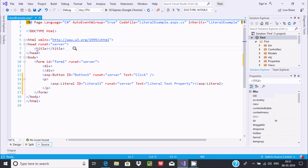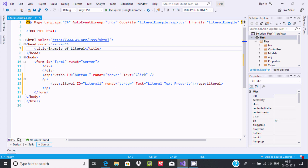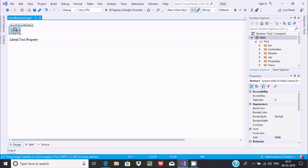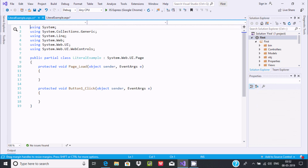Let's change the page title. I'm going to write 'Example of Literal'. Whatever changes I make on the designer are directly reflected in the source. At this point, the button is added and the literal is added with the text property written as 'Literal Text Property'.